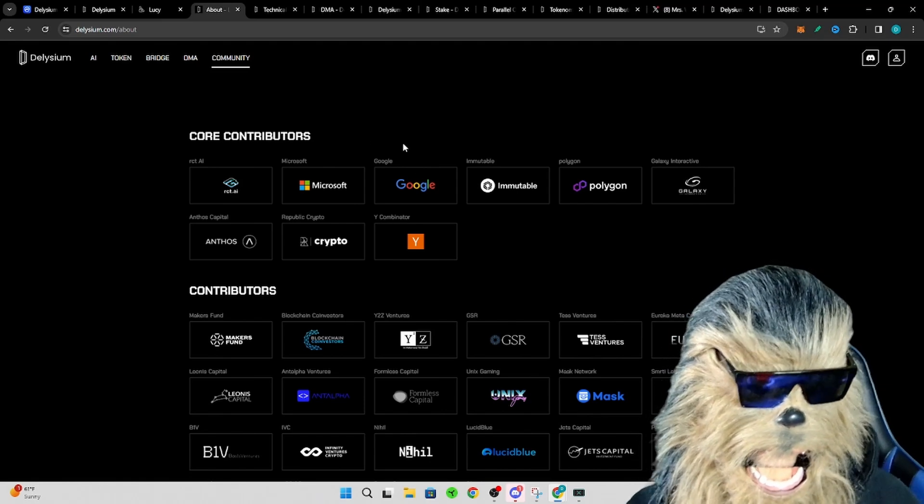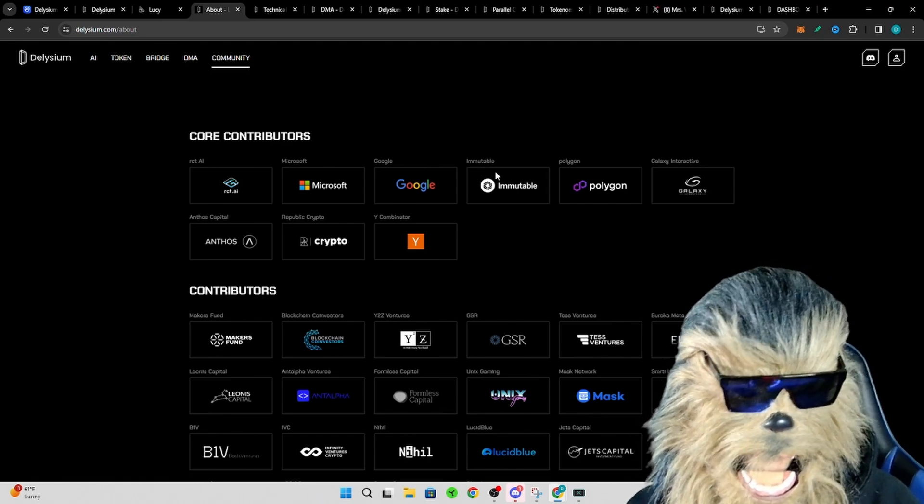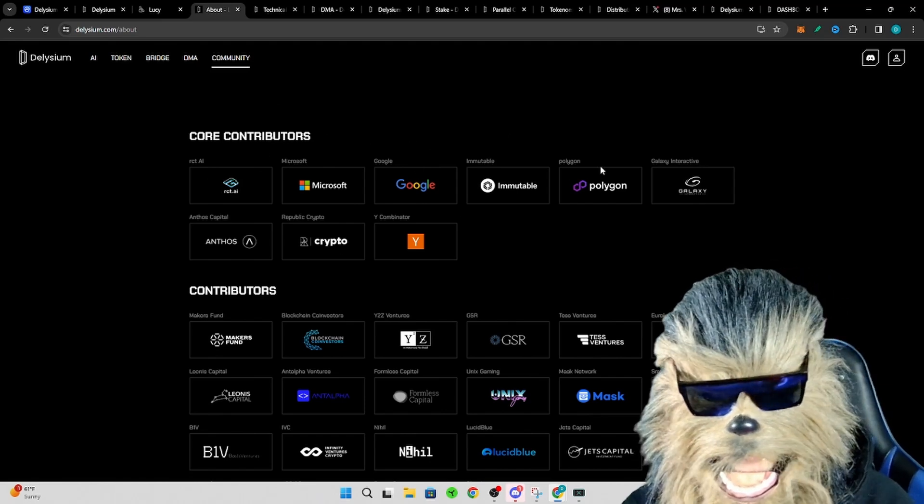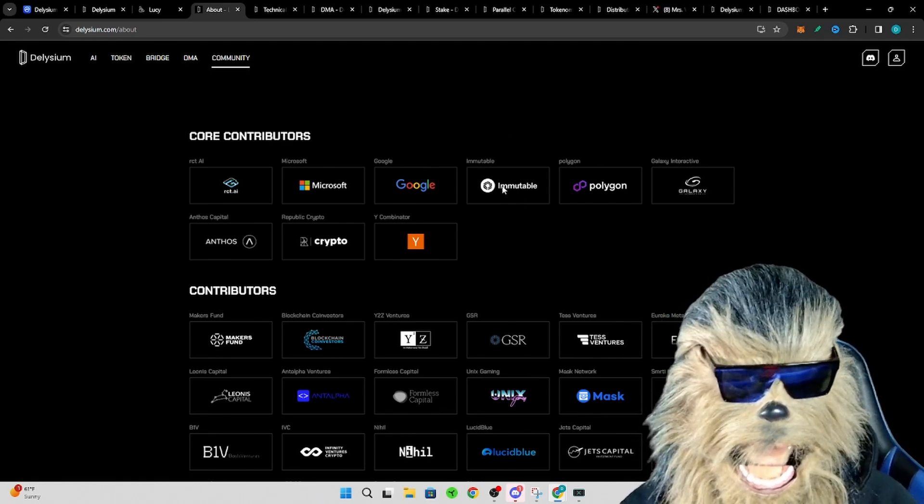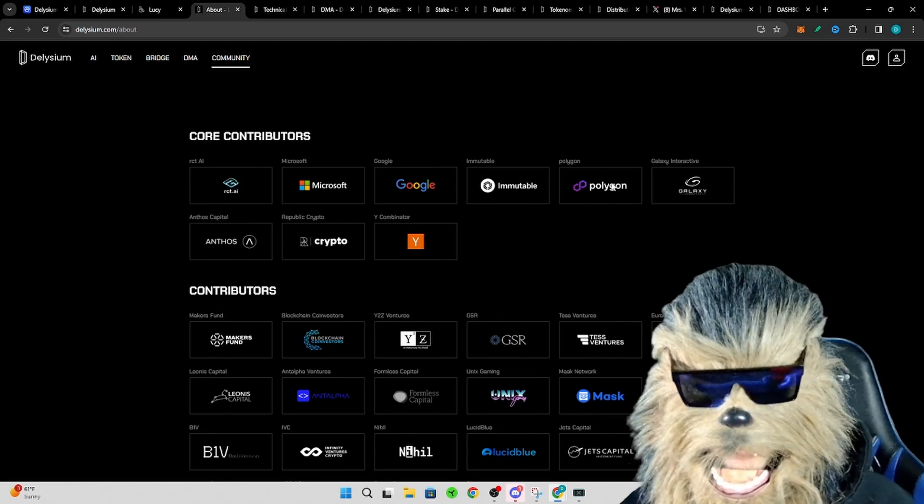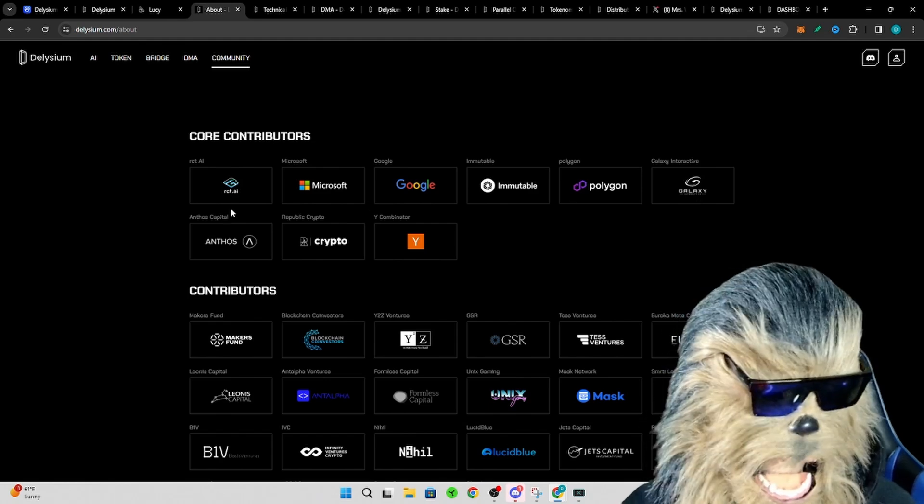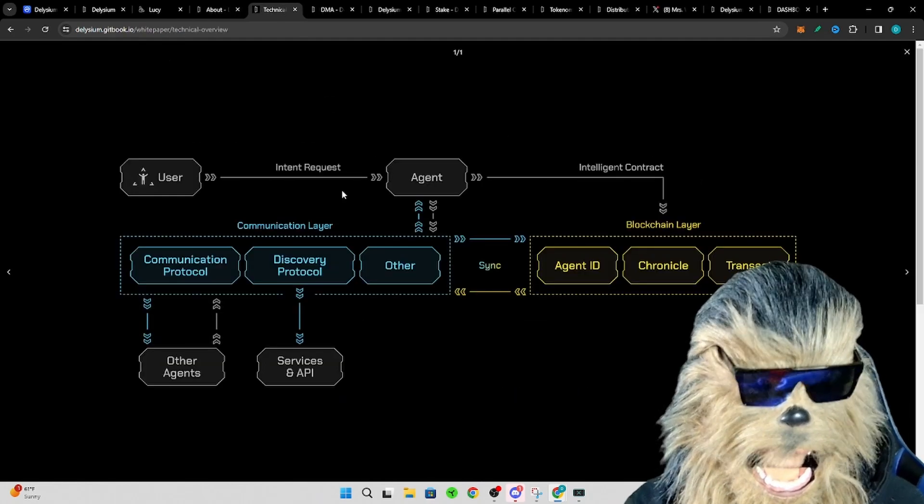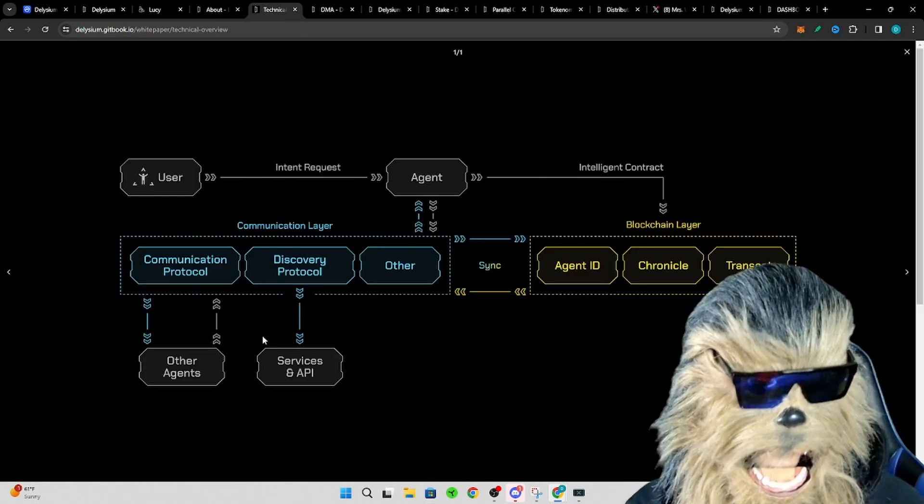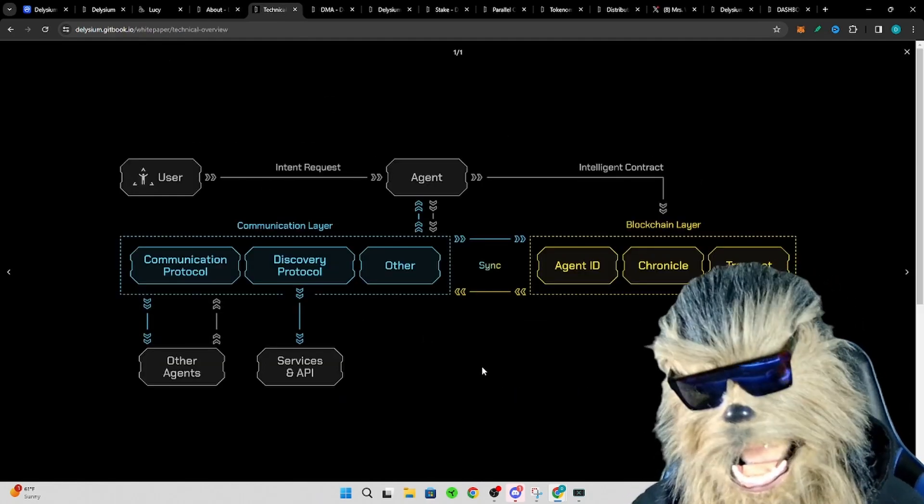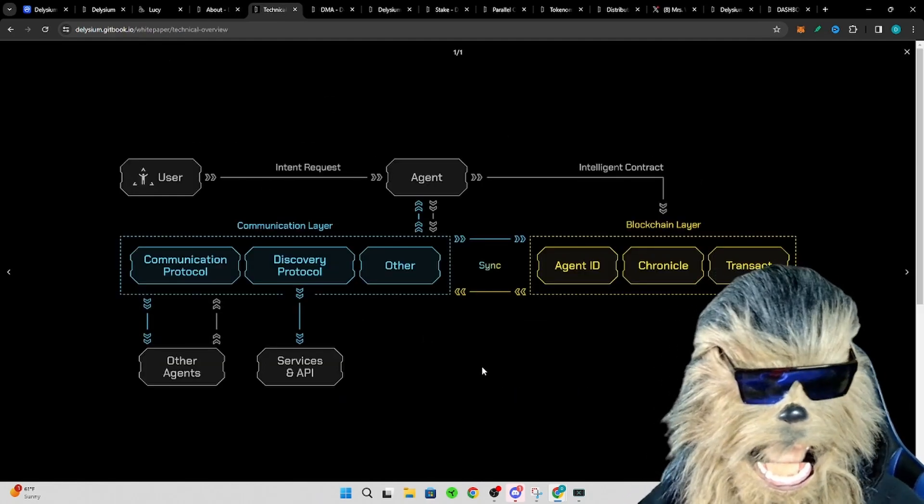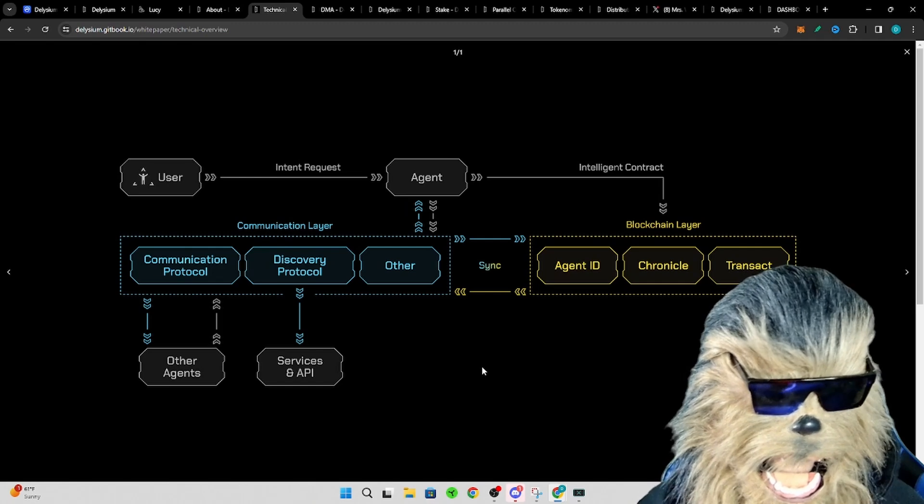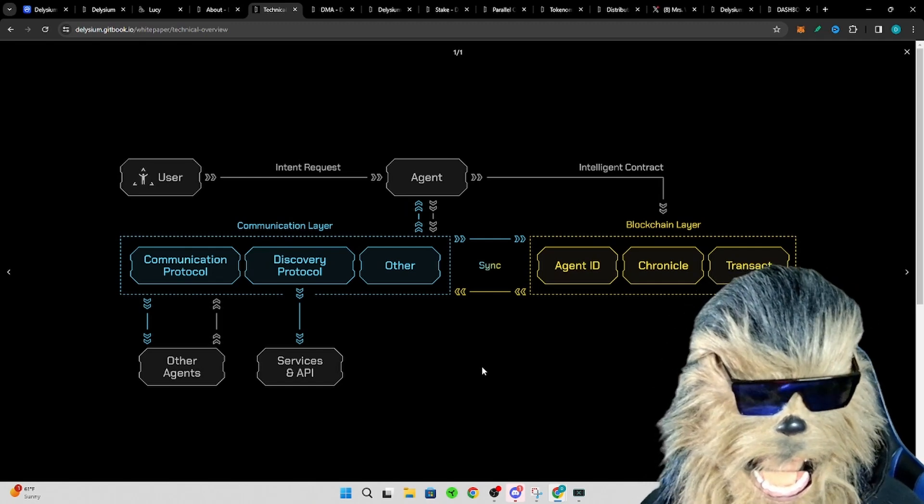So they have some pretty big core contributors here. They've talked to Immutable, Polygon, all these folks. So here's the technical layer, right? So you're a user, you have your agent.